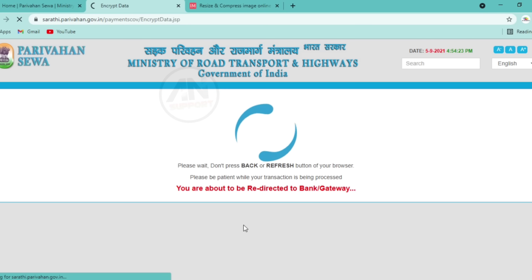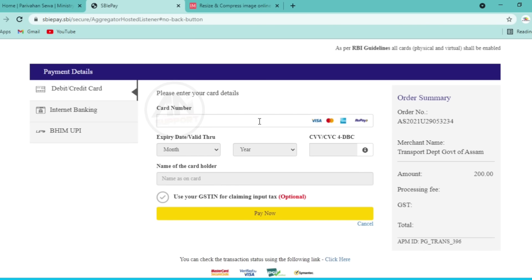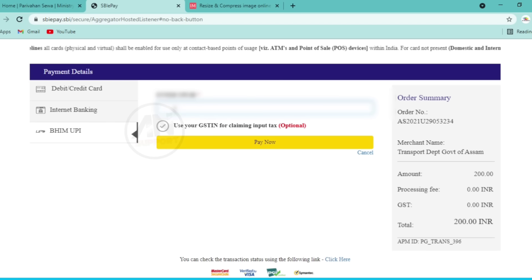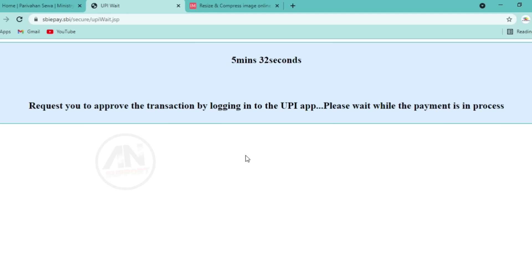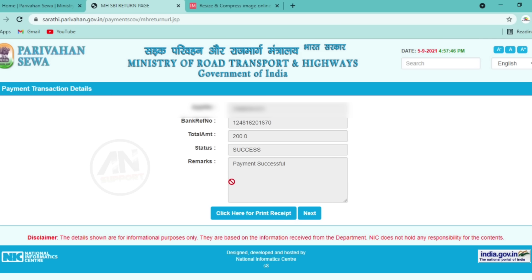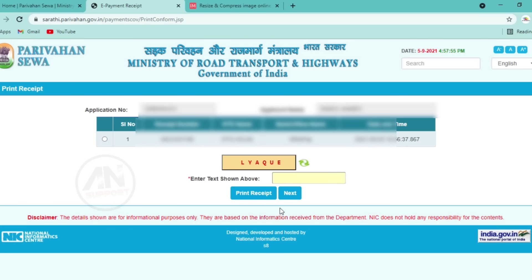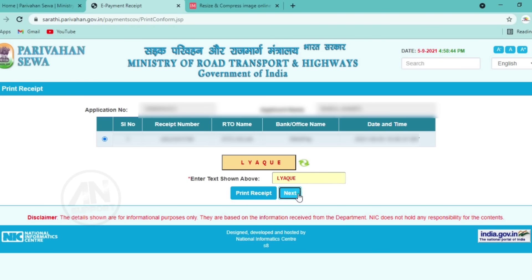Wait for the page to load — do not close or refresh. Payment options will appear: debit card, credit card, net banking, BHIM UPI. Select your preferred option. If selecting net banking, enter your details. For debit card, enter your debit card details and internet banking credentials, then verify. Click print out once payment is complete. Click here for print receipt, take a screenshot or save as PDF.